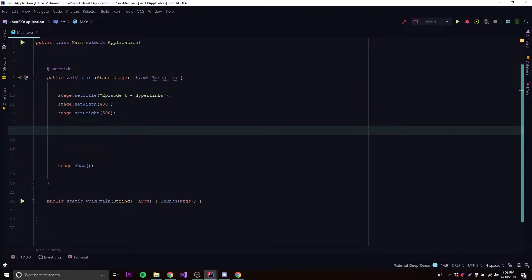Hey, what's up guys, back again with another video in the JavaFX series. This time I'm going to show you how to use hyperlinks, or just links, in your JavaFX applications. So let's jump right into it.